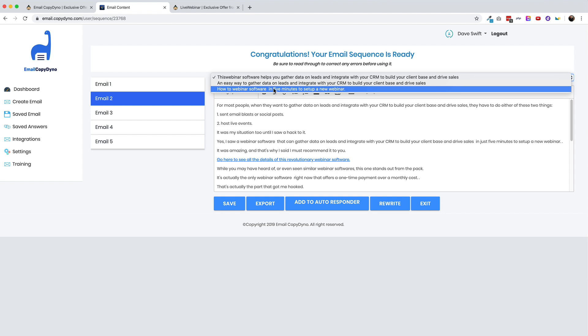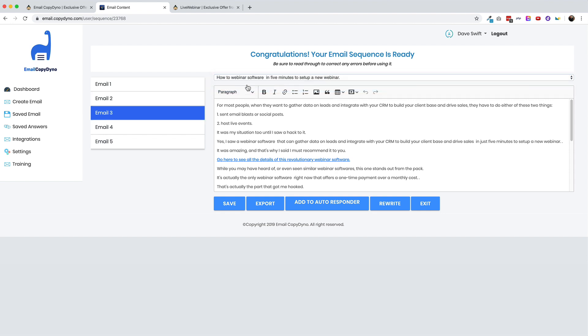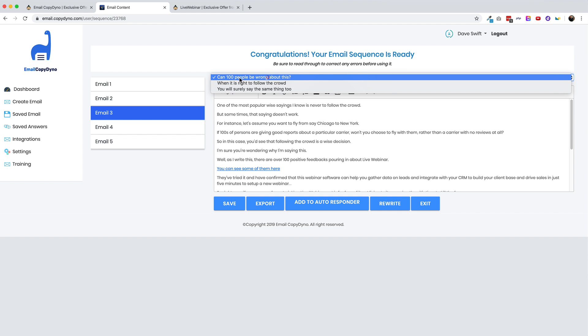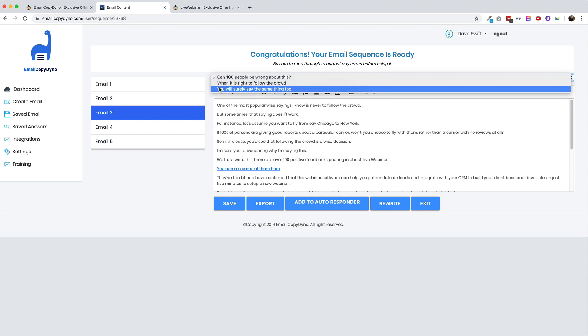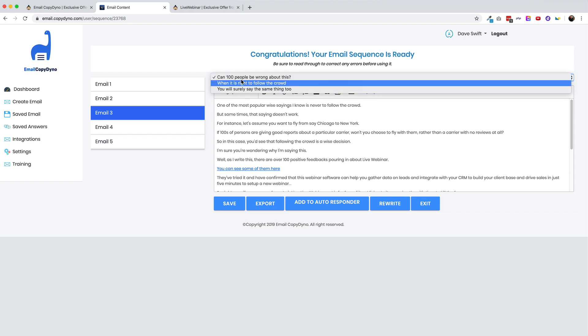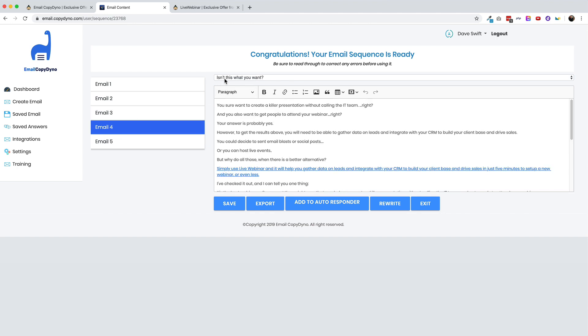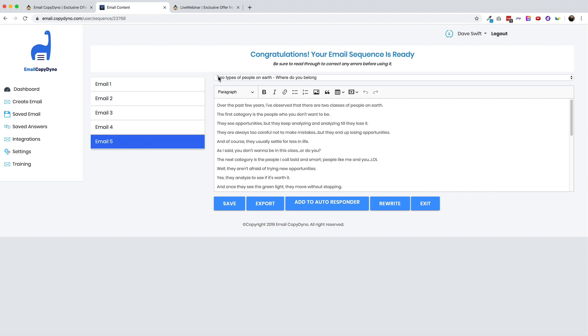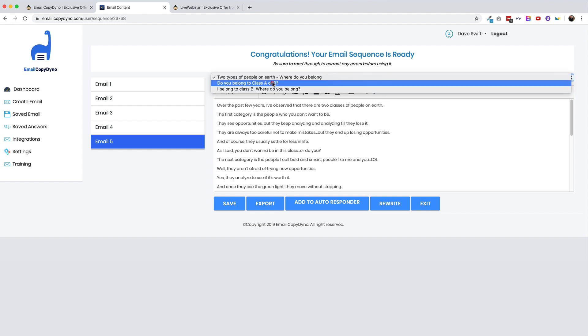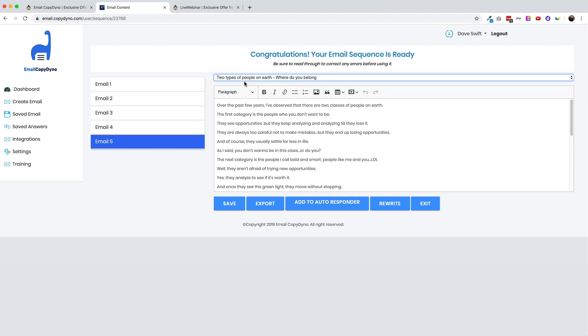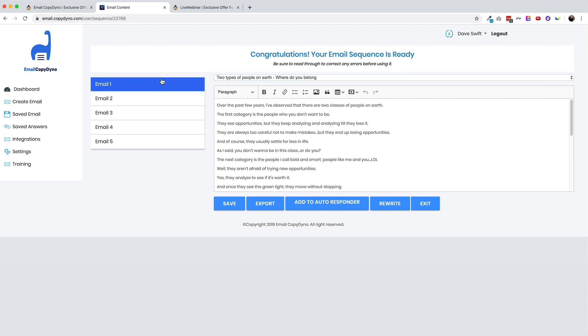All right. So going to email number three, can 100 people be wrong about this? You know, that's kind of a weird subject line, but maybe that would actually get read. Let's go to email four and look at the subject line here. Isn't this what you want? And then email five says two types of people on earth, where do you belong? And then here's some variations. Do you belong in class A or class B? All right. So these are kind of weird subject lines, not really relevant to live webinar. But maybe they get people to open them. They're just weird enough that maybe people would open up the emails to see what it's about. I don't really like that strategy. You know, I like clarity in the subject line because I want someone to open that email if they actually care.